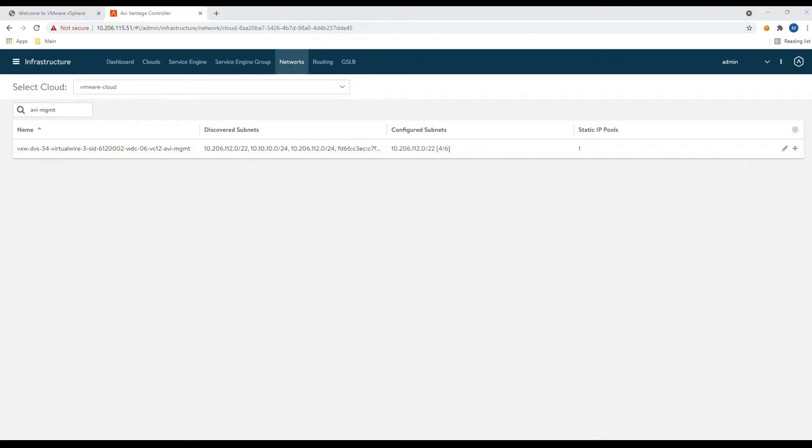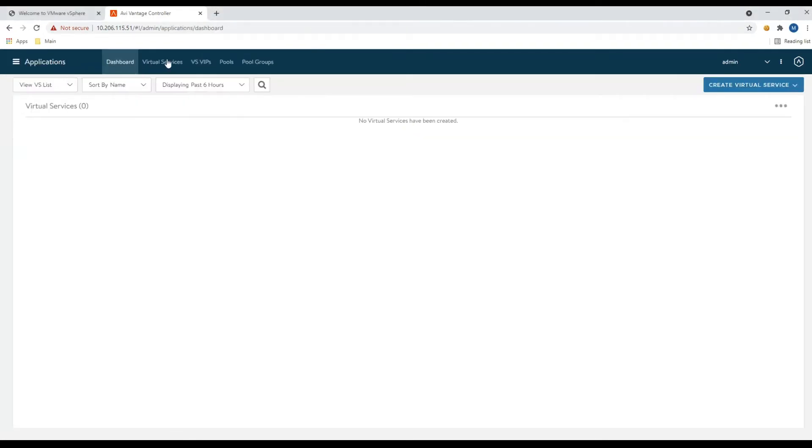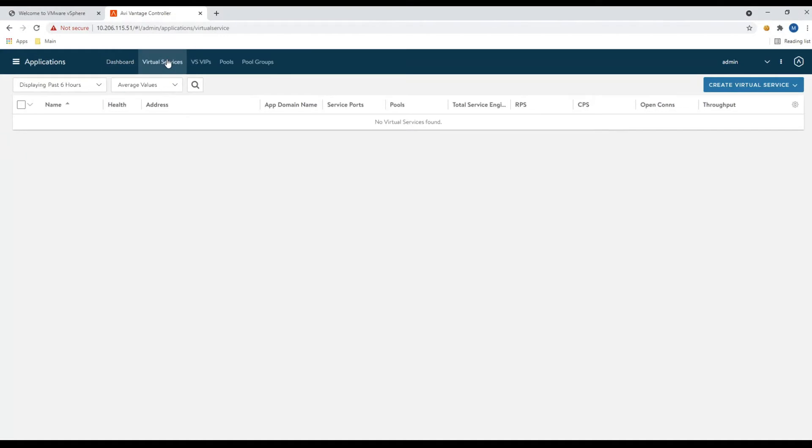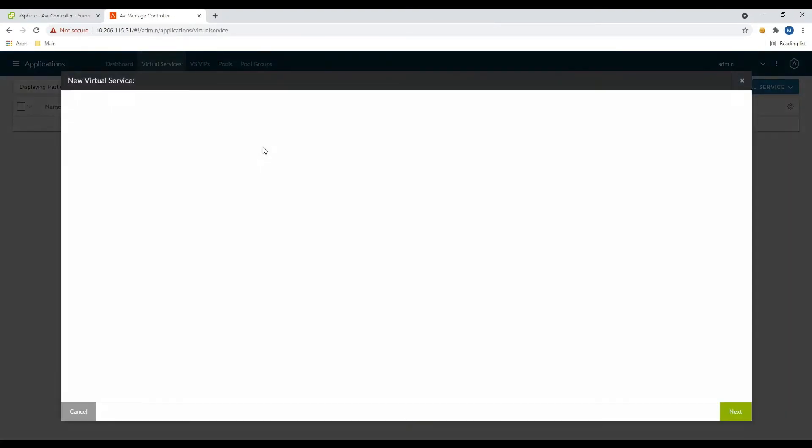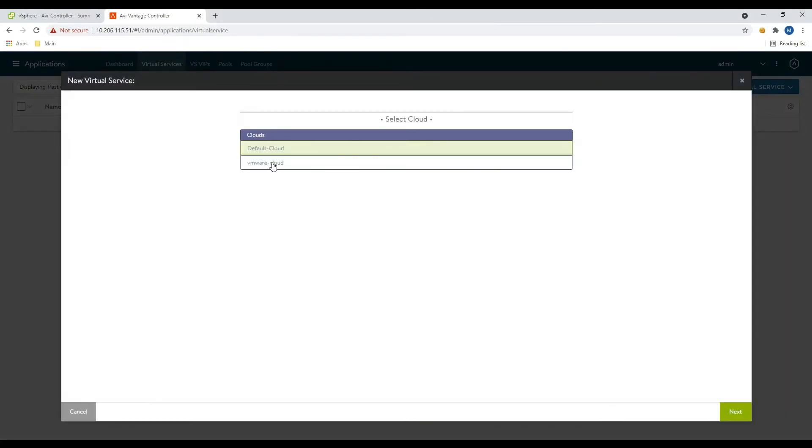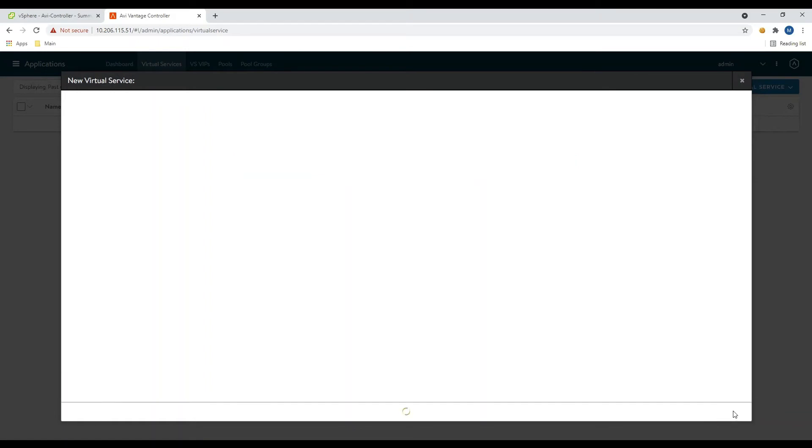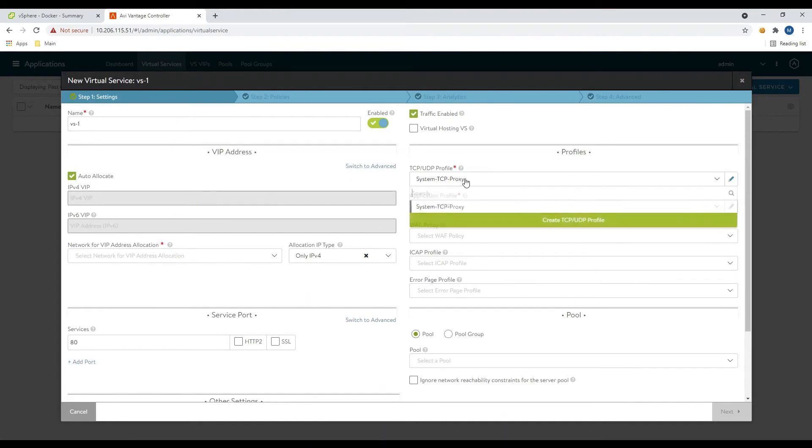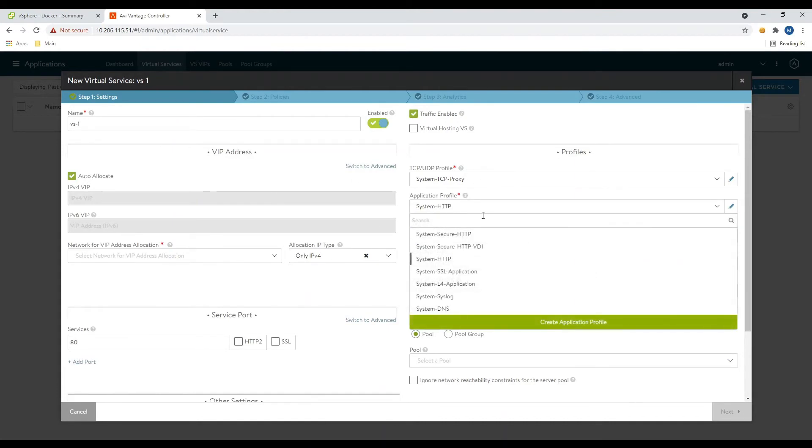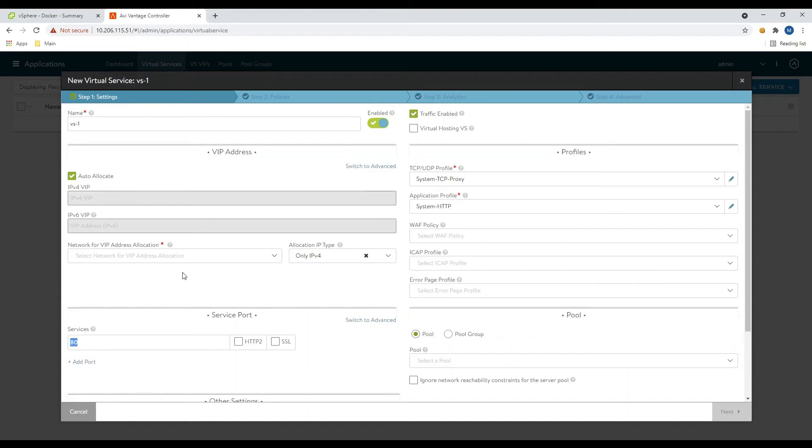And now we can go ahead and configure our virtual service. Create a virtual. So we'll come in here, create a virtual here. VS1 to create our virtual. Let's go ahead and do a simple HTTP application. So we'll do system HTTP, listening on port 80.